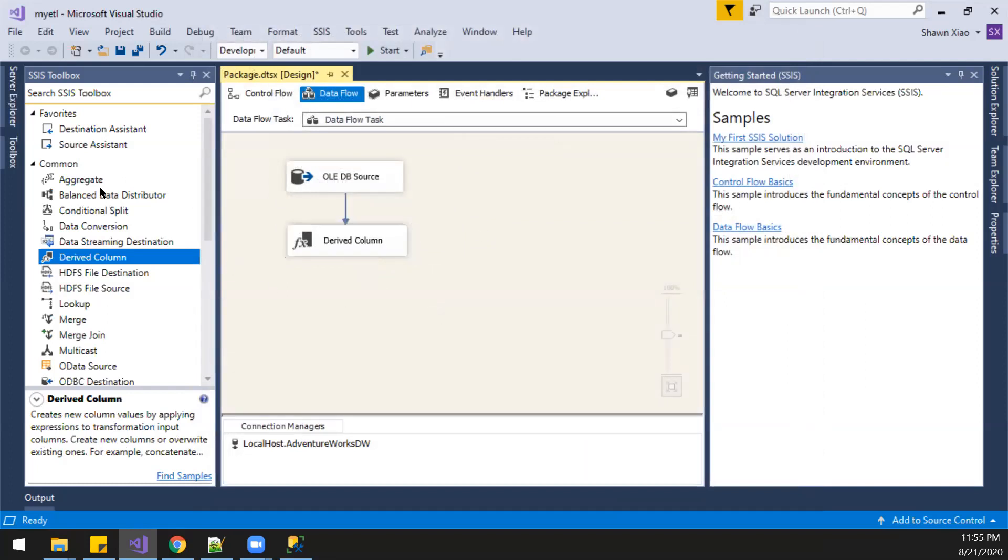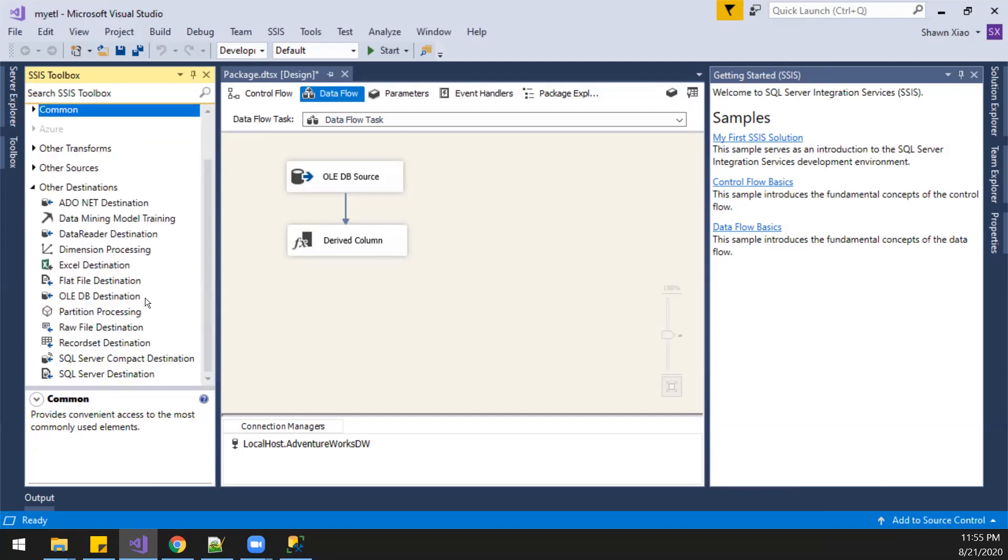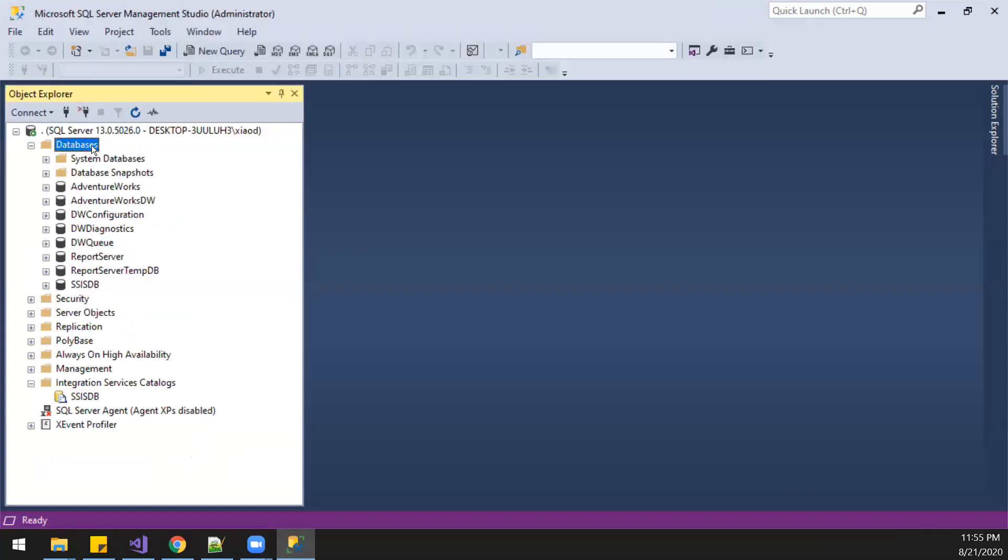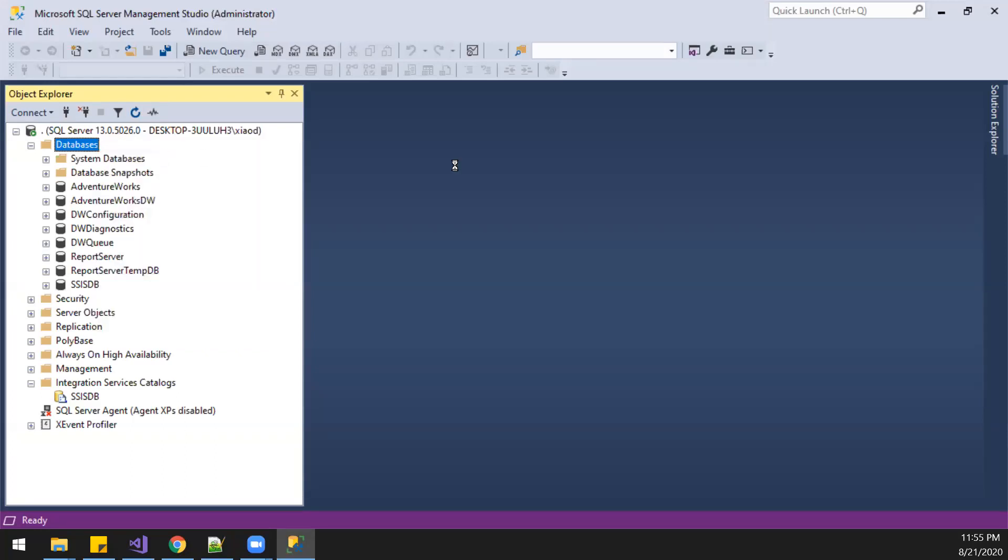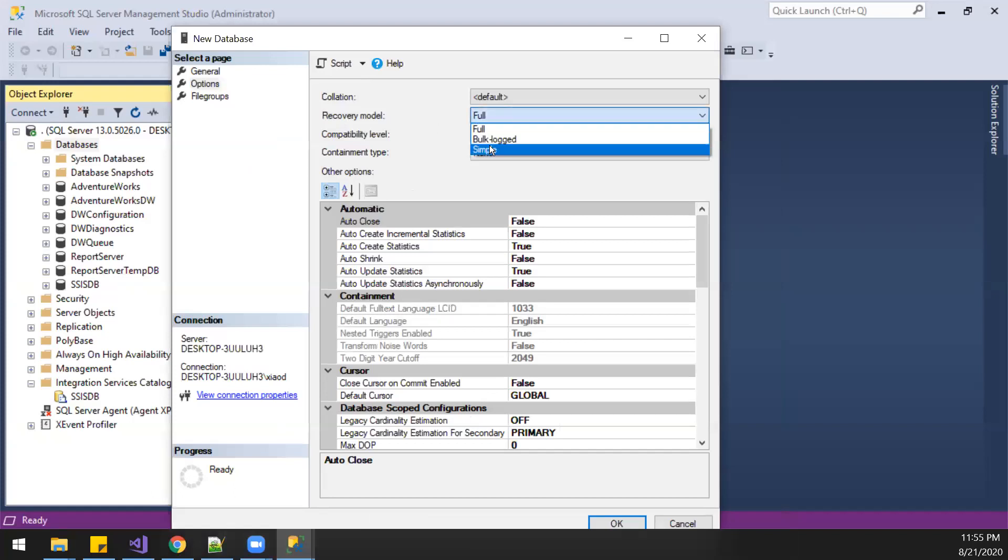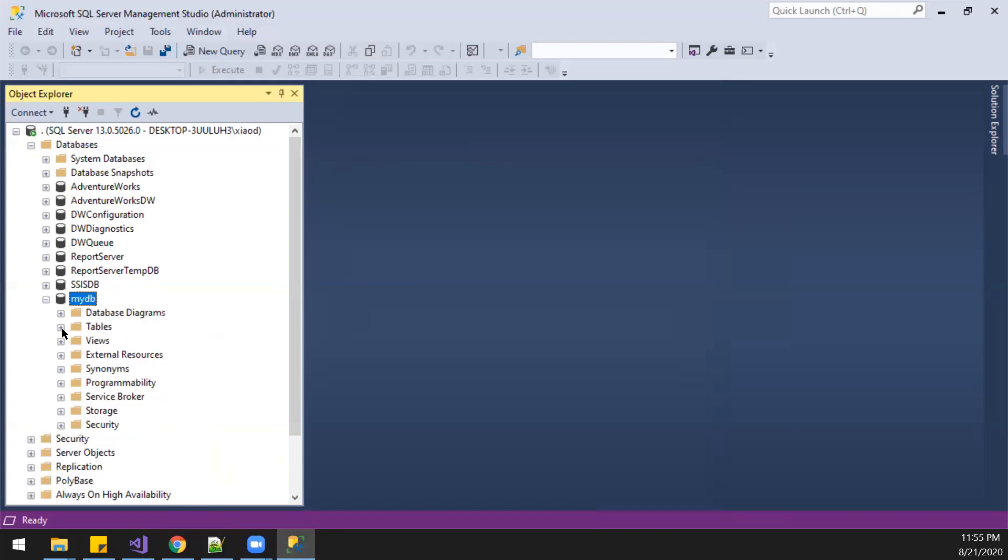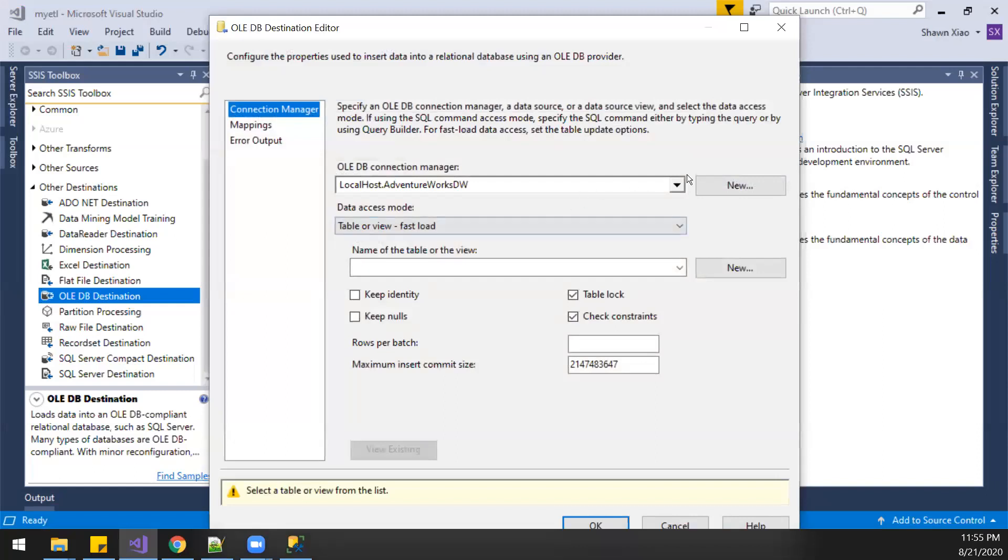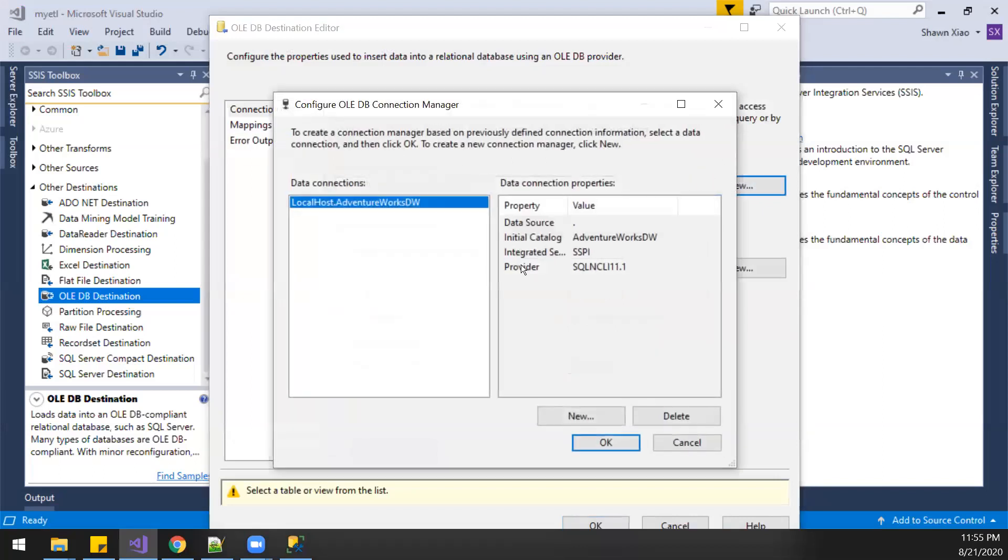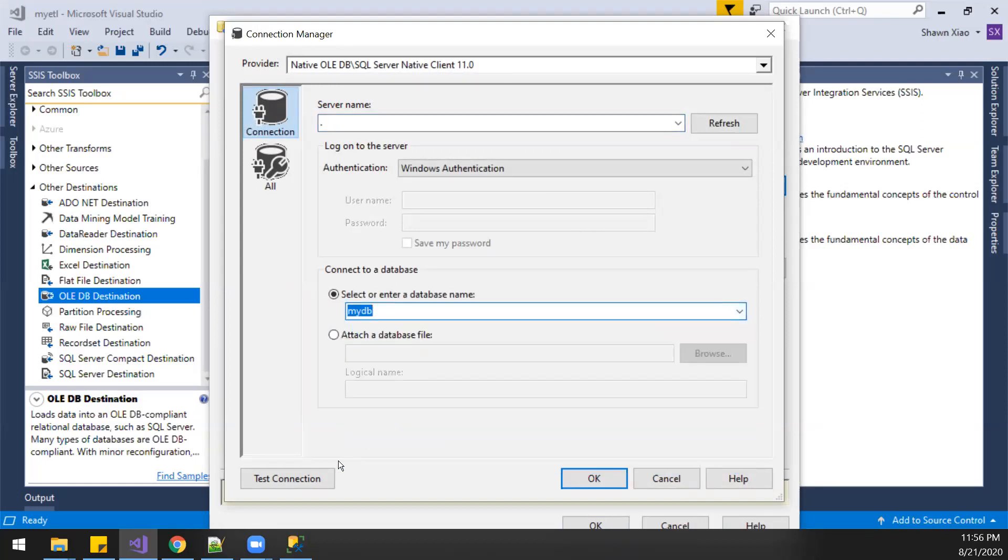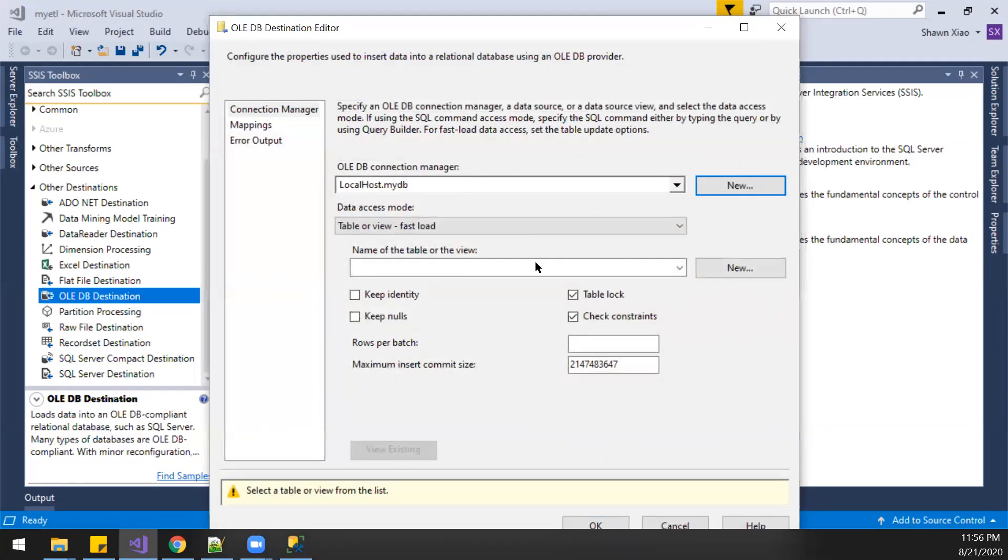Now we're going to the target destination. We're going to SQL database. Go ETL. We're going to create a database here. For example, let's call it new database. Let's call it MyDB. And we're going to create here a new connection. Going to MyDB. Check. Cool. Okay.